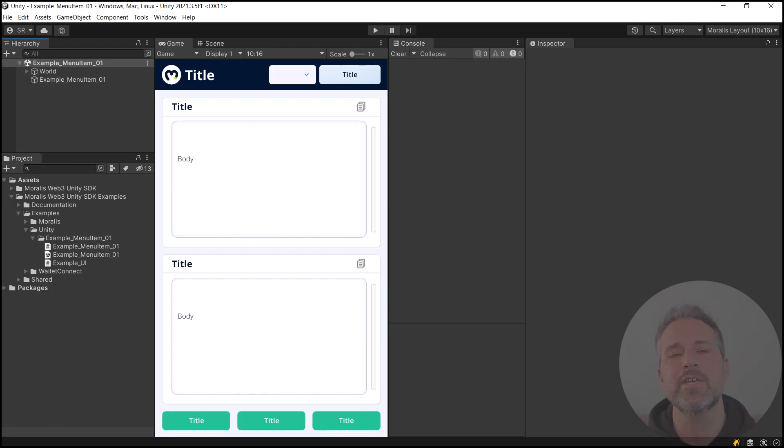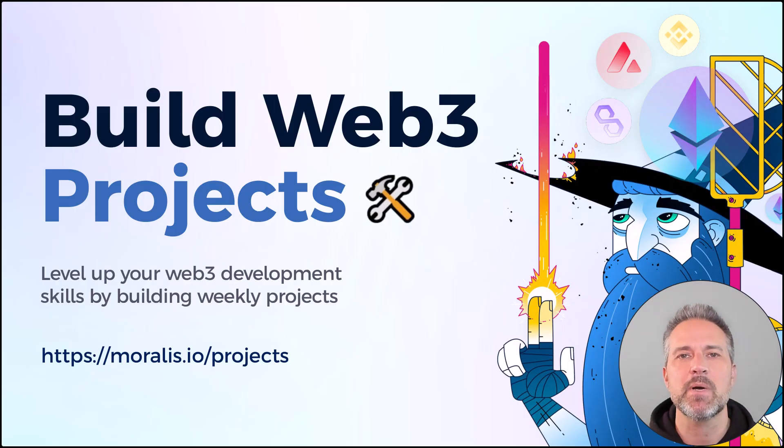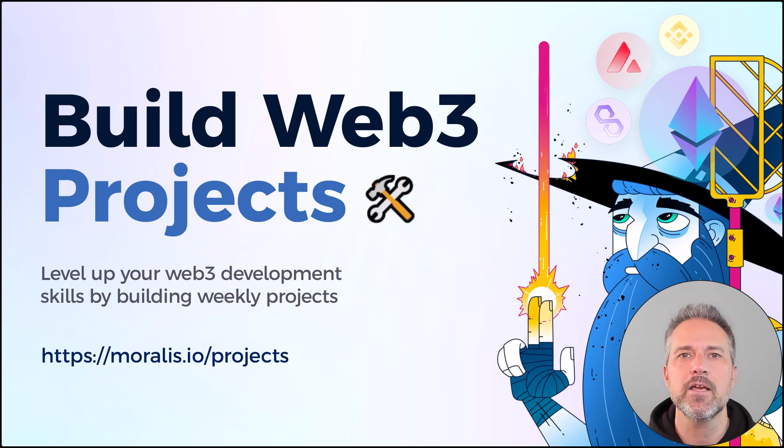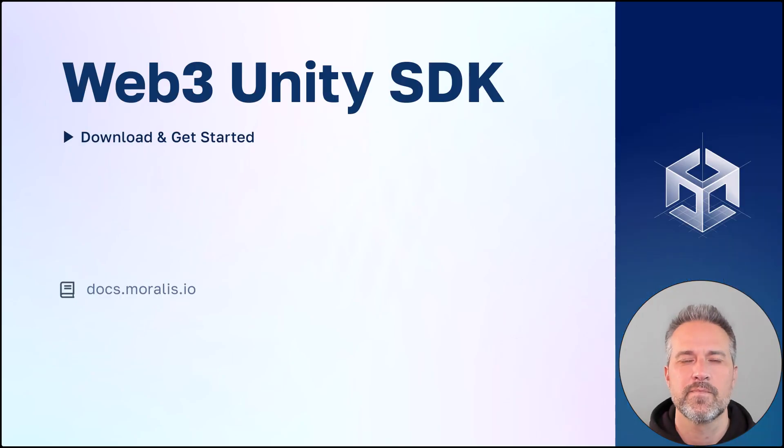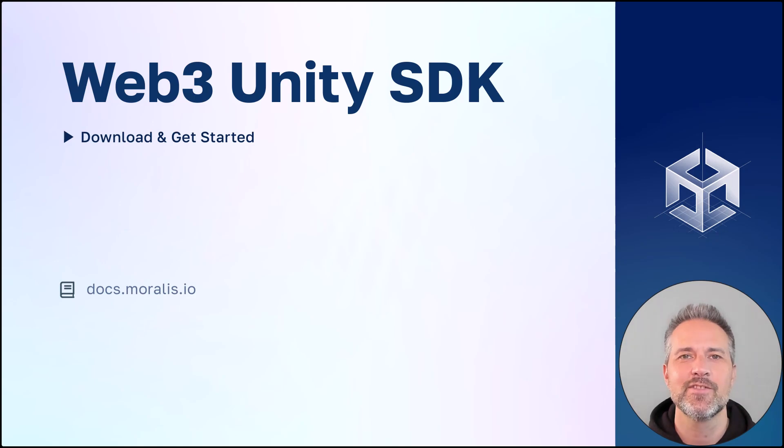That's everything inside Unity. Level up your Web3 development skills by building weekend projects. Sign up at morales.io slash projects. Visit docs.morales.io to download and get started. Thanks.